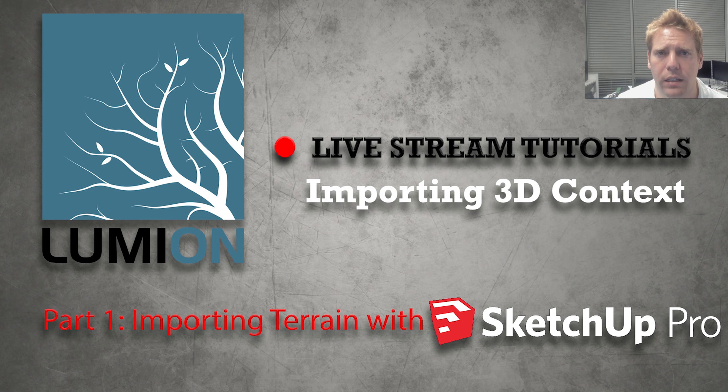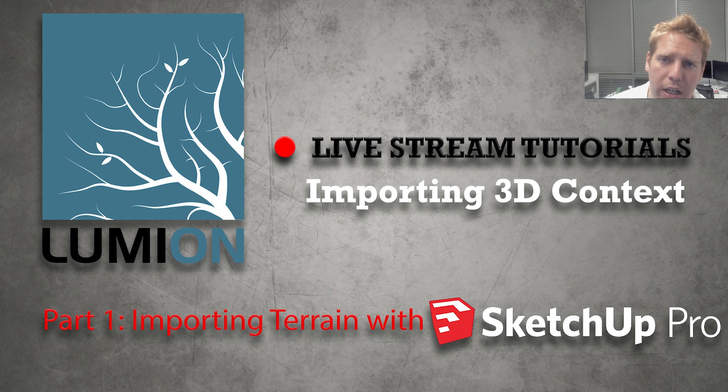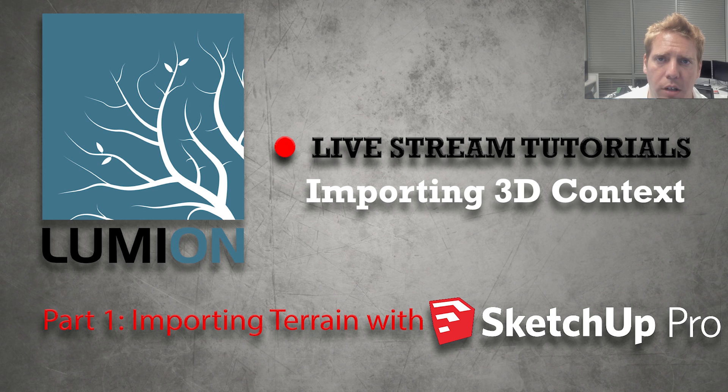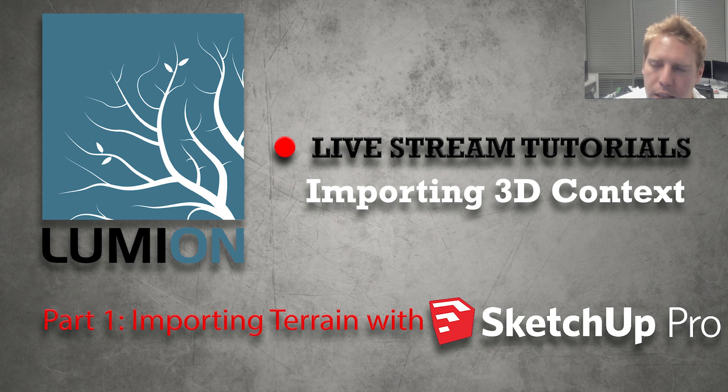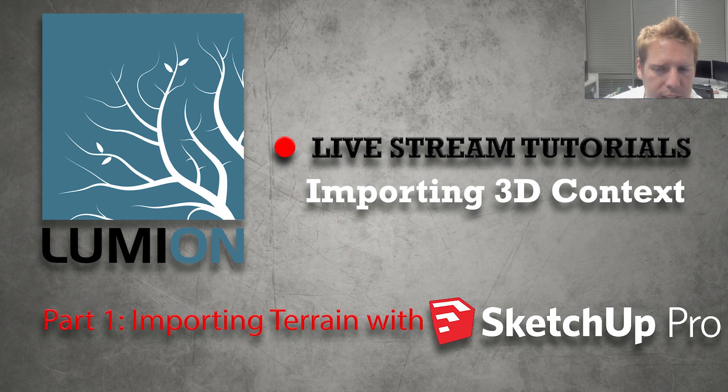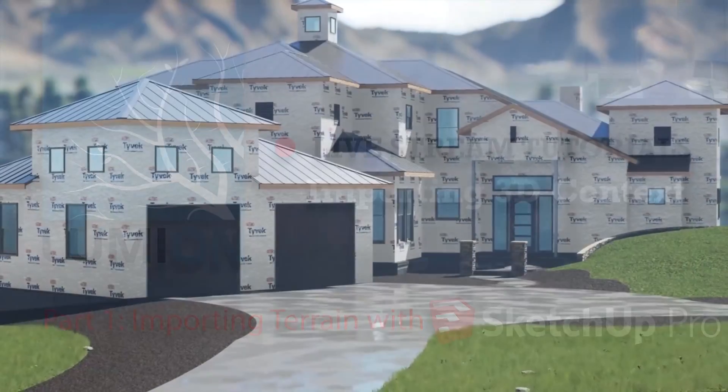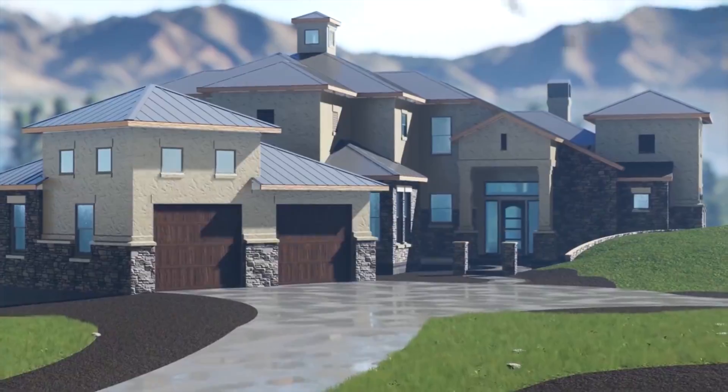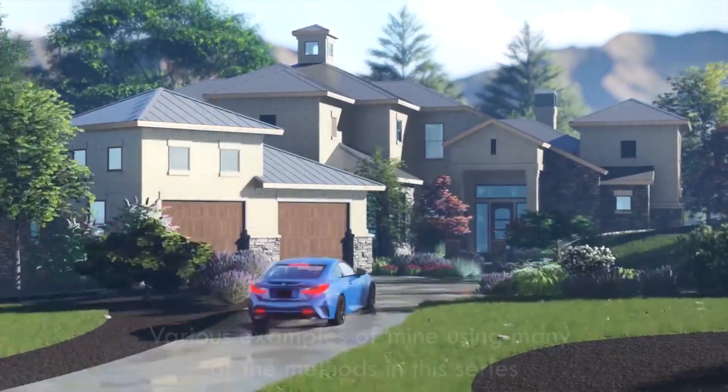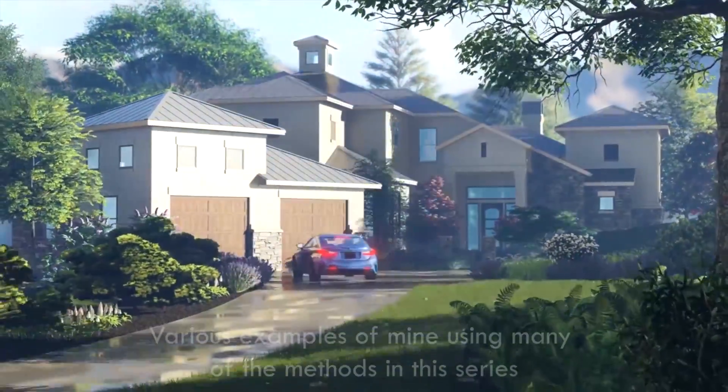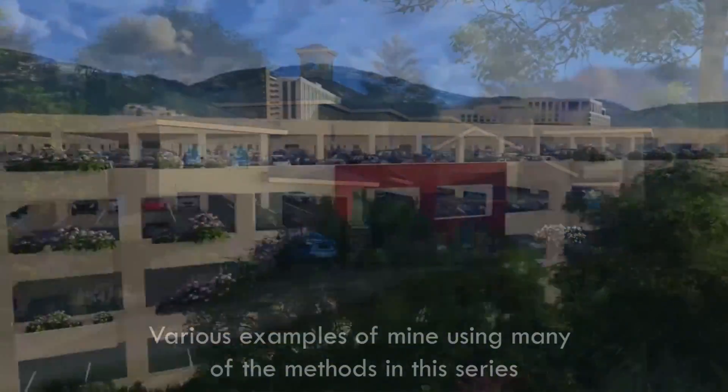Welcome to another Lumion live stream tutorial. This is Chris Welton from C. Welton Design. This tutorial is going to be part one of a series explaining separate methods of how to import 3D context into our Lumion scenes.